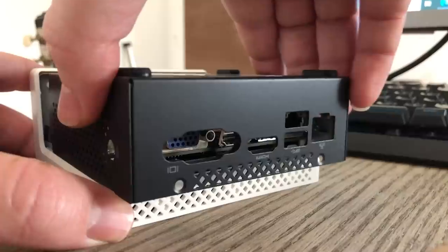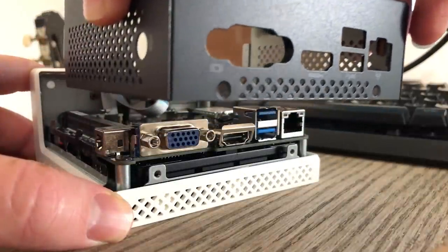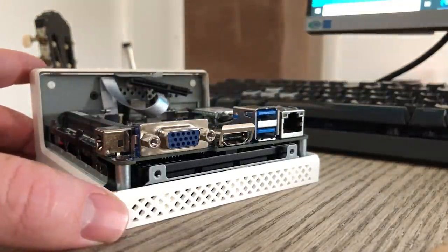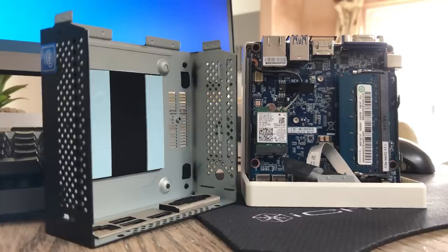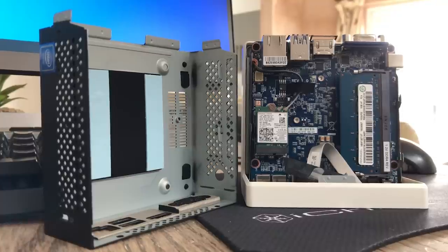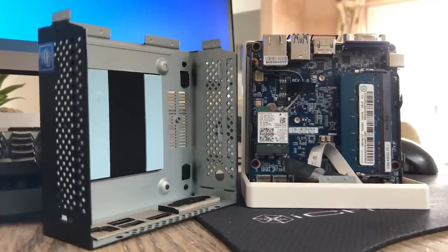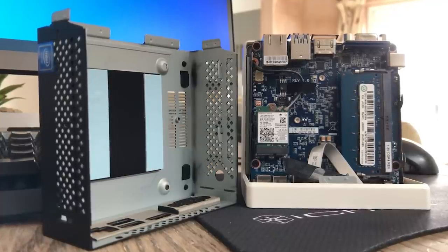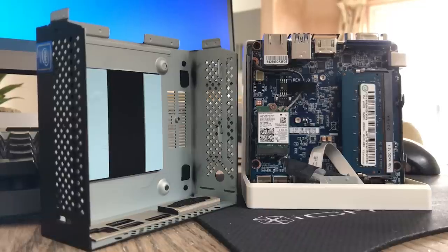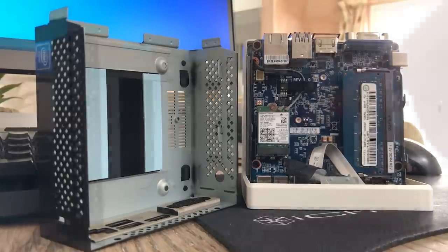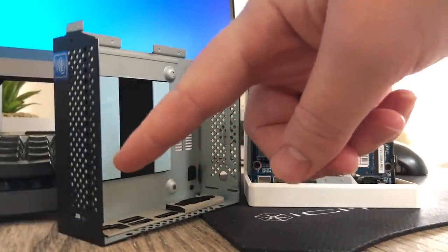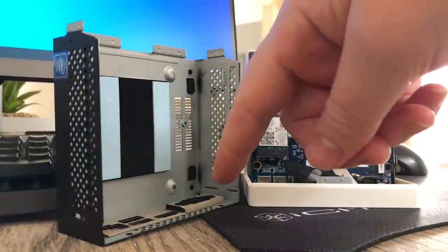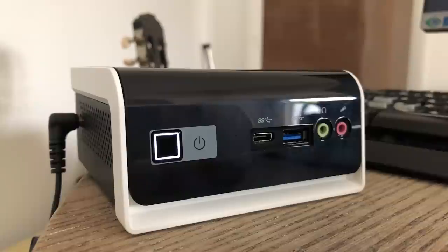As a budget option, RAM choice is limited to just one SODIMM module so I decided on an 8GB stick of 2133MHz DDR4. I also connected my solid state drive to this thing which screws into position using these four holes. It's then just a matter of sliding the top of the case back in place and switching it on.